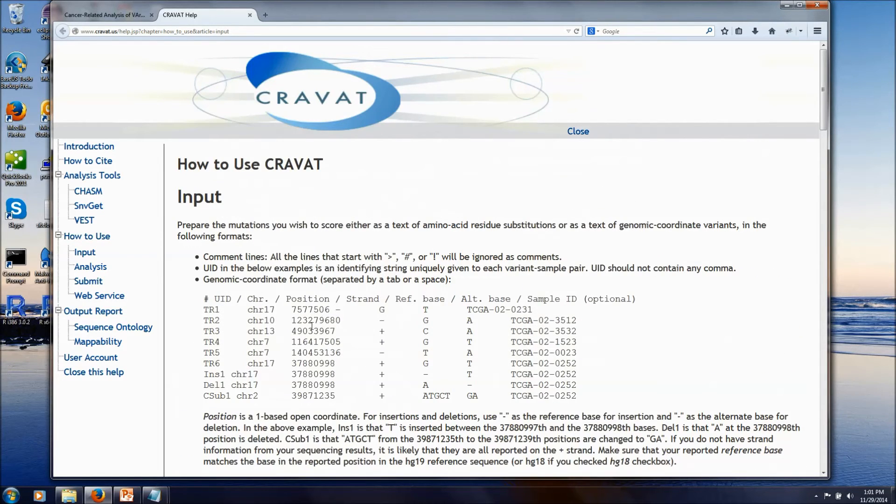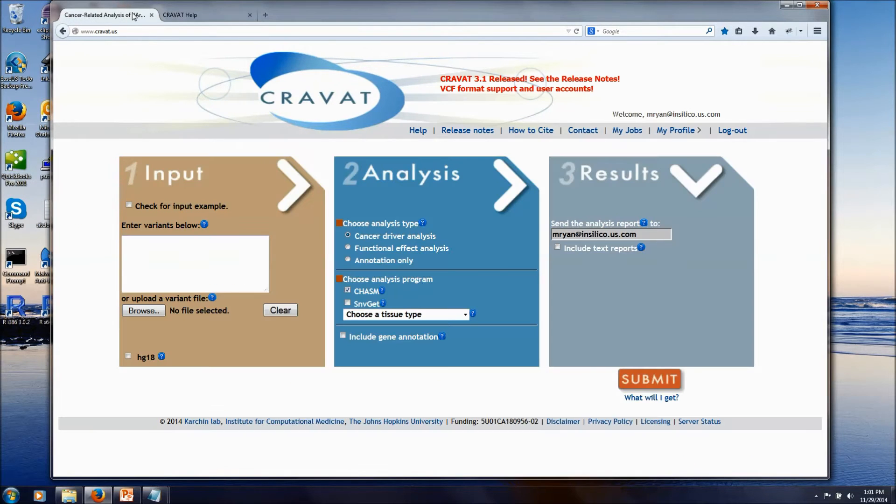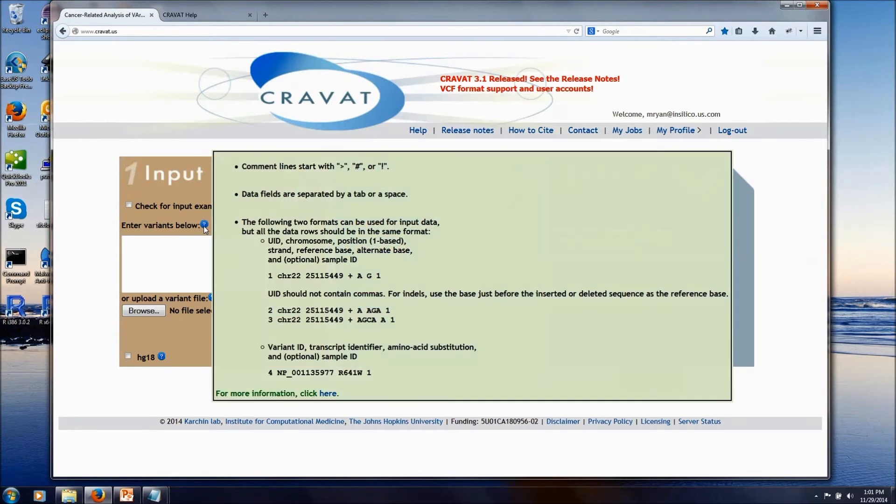If it's possible to provide genomic coordinates for your input, we can get you a little bit more annotation with genomic coordinates, so I'd recommend that.